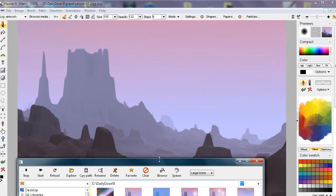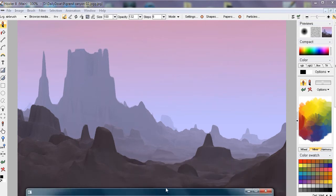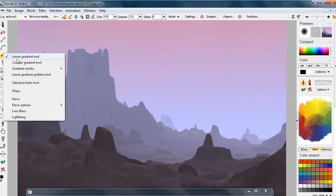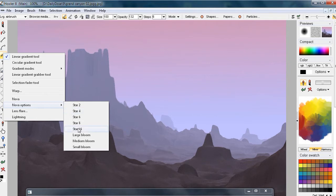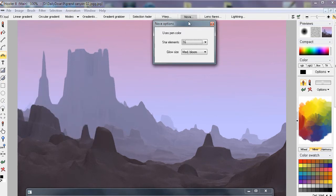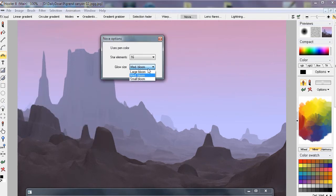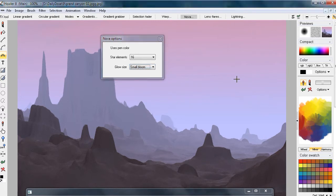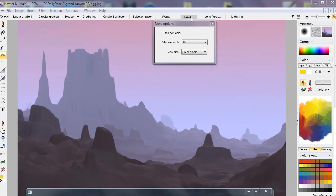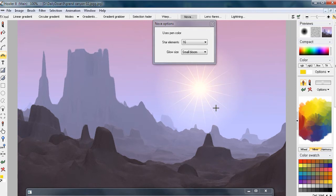We have a render here with a fairly strong telephoto zoom level. Maybe we'd like to add a sun here — let's look at the Nova options. Let's take a 16-star with a small bloom and apply that. Now what you'd like to do here is create a Nova like so — that could be useful for a quick, almost cartoonish stylized display.